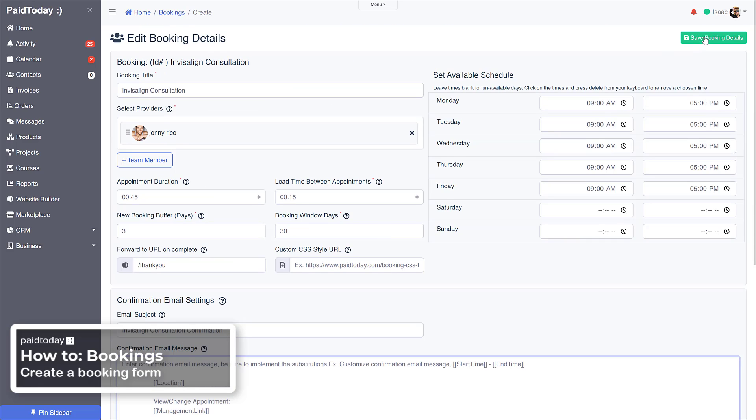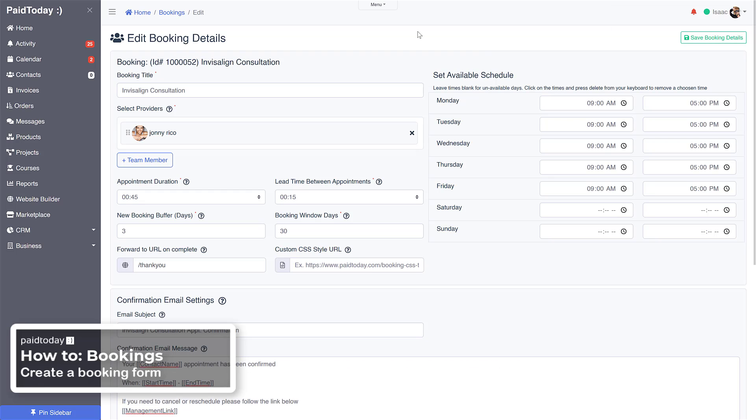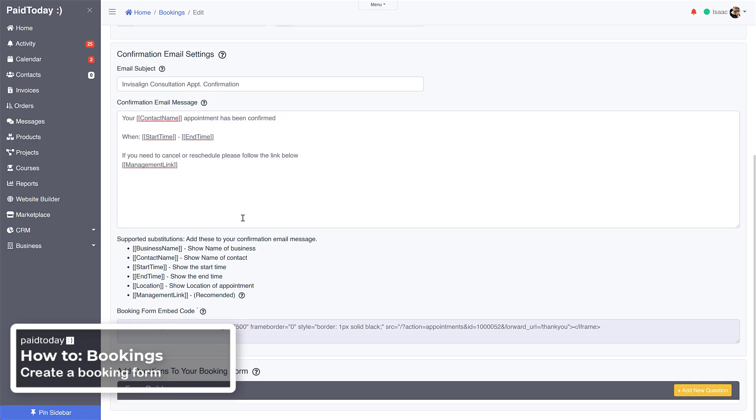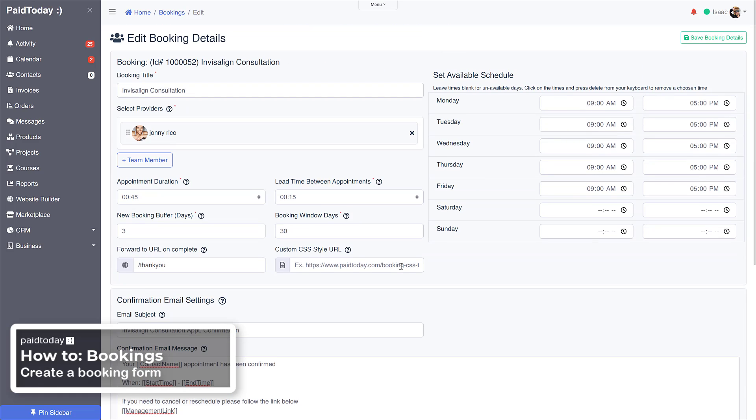Okay, now that we got that saved we can check out we've got our message and our subject for the email. Here's our booking embed code if we need to embed it somewhere else, we can do that.